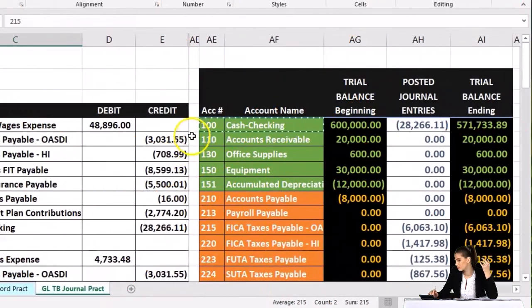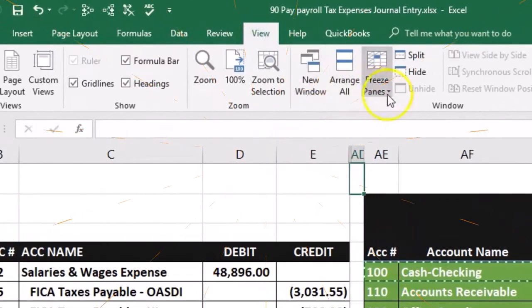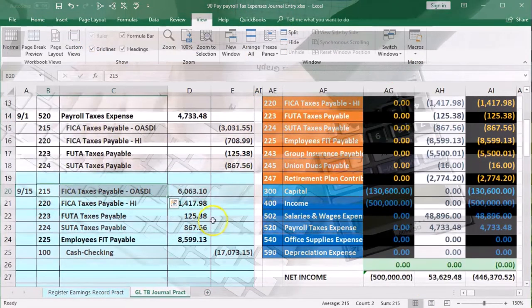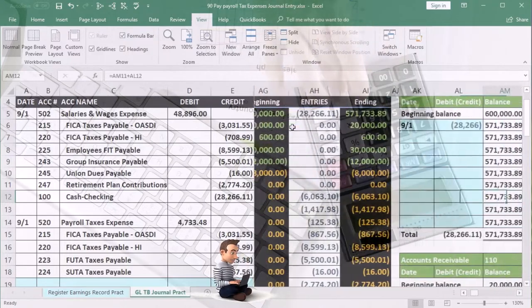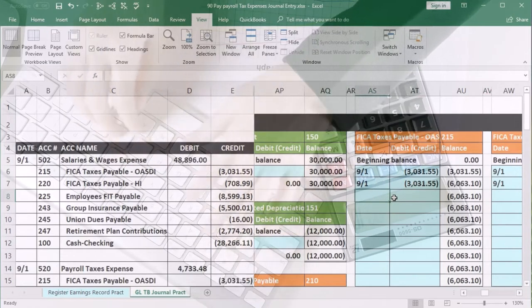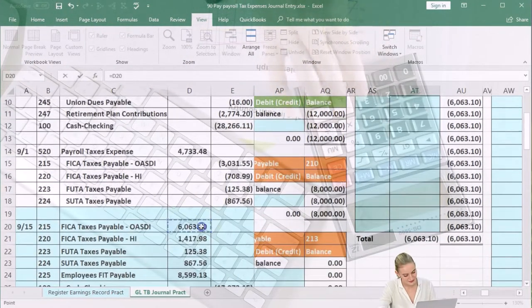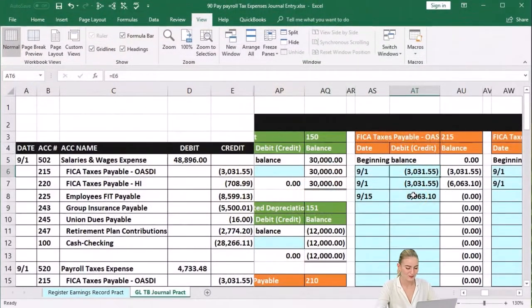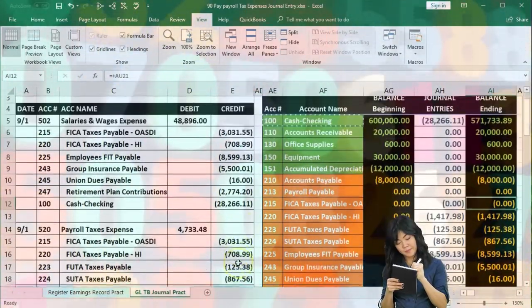We're picking up account 215. Here's 215 on the journal entry and here it is on the trial balance. We're going to find it in the general ledger — it's going to be the third liability account. Scrolling to the right, here's our liabilities. We find account 215 in AS8, where we enter the date 9-15. Now in AT8, we say equals and scroll down to pick up 6,063.10, bringing the balance down. The pattern here: employee portion of Social Security, employer portion of Social Security — then we paid it off, bringing it to zero on the trial balance.